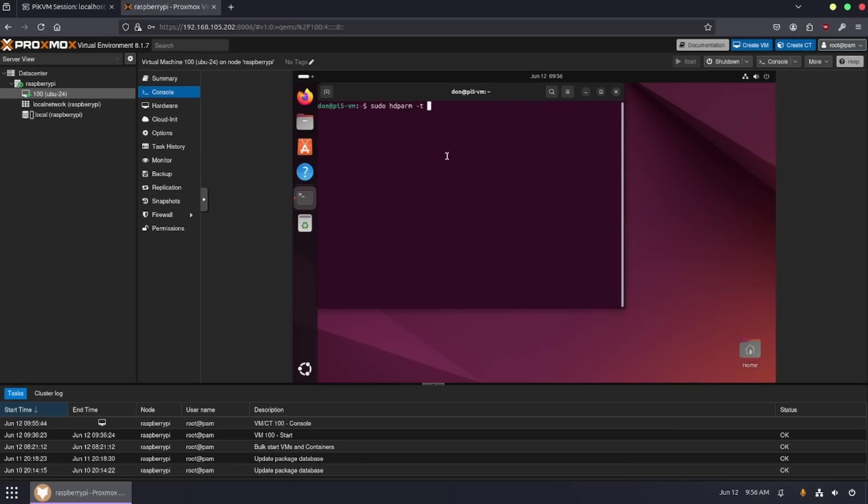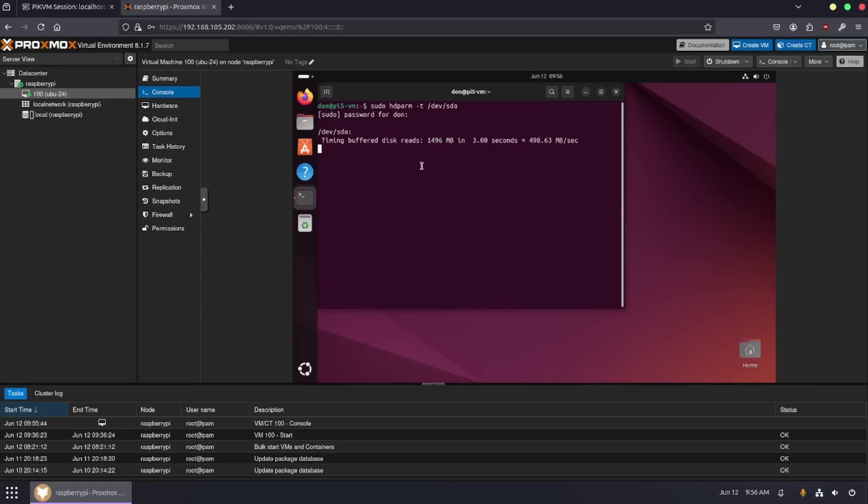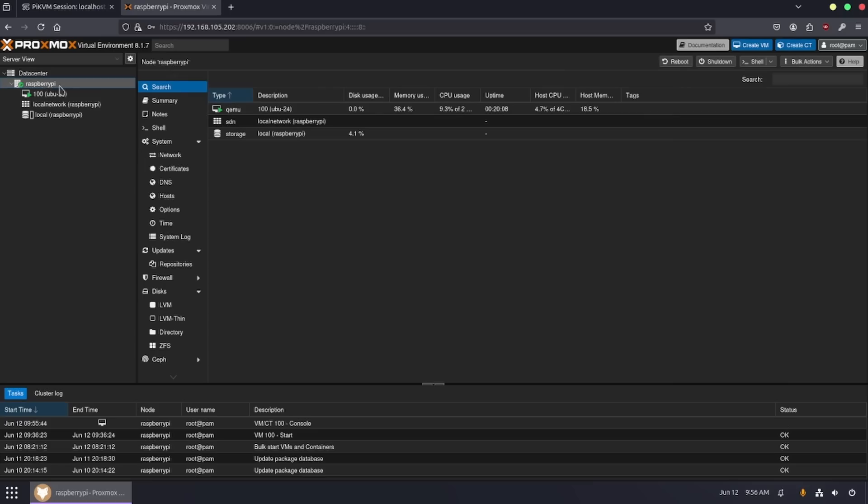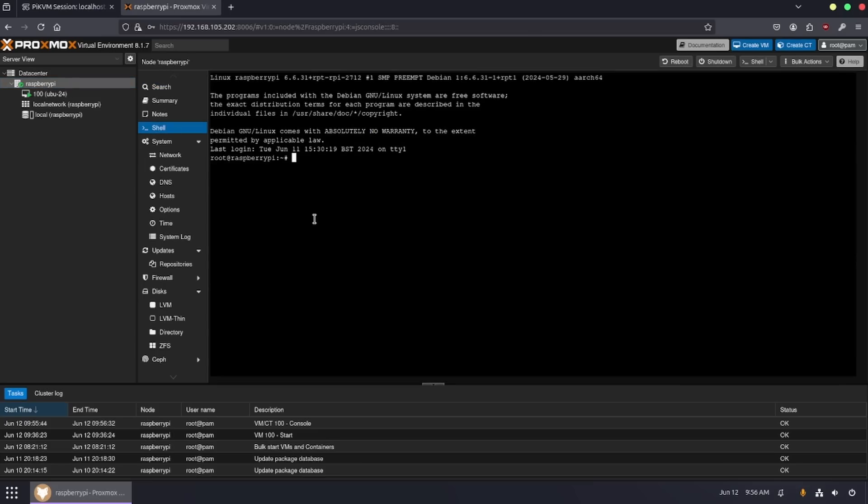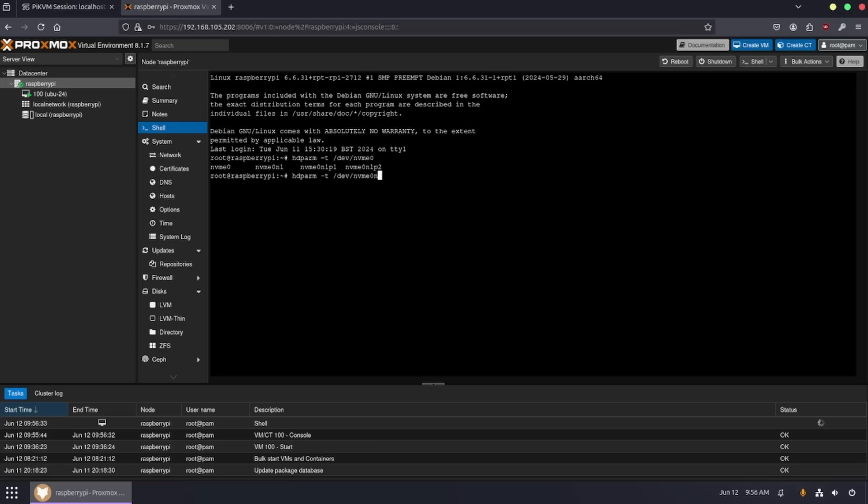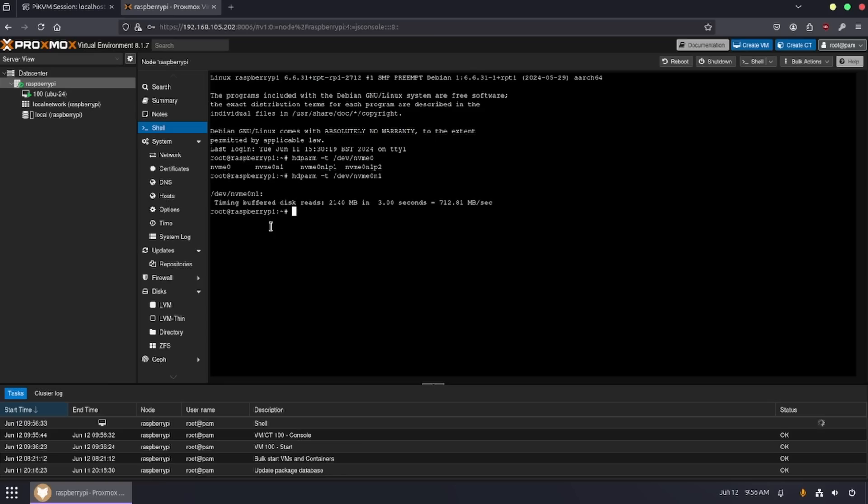sudo hdparm test /dev/sda. In this case because I'm running a VM and a raw disk image, you're going to see the result is about 498 megs per second. And I do have PCIe 3 running through Raspberry Pi NVMe. I'm going to go back into the Raspberry Pi, go into Shell and run hdparm test /dev/nvme0n1. In this case we're going to see it's actually slightly faster, about 712.